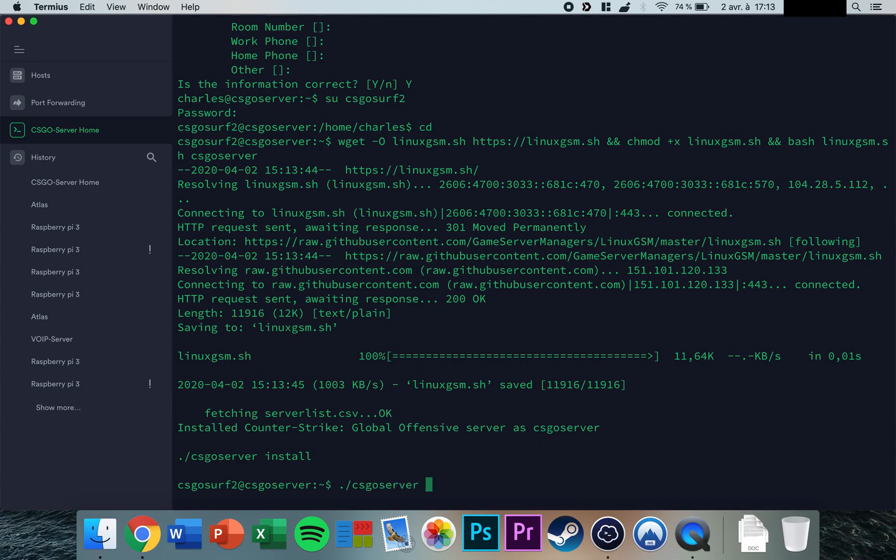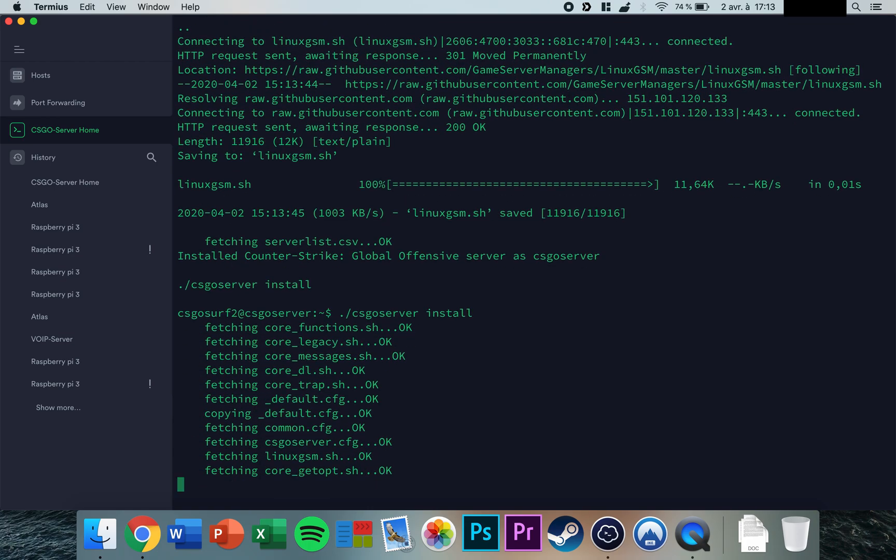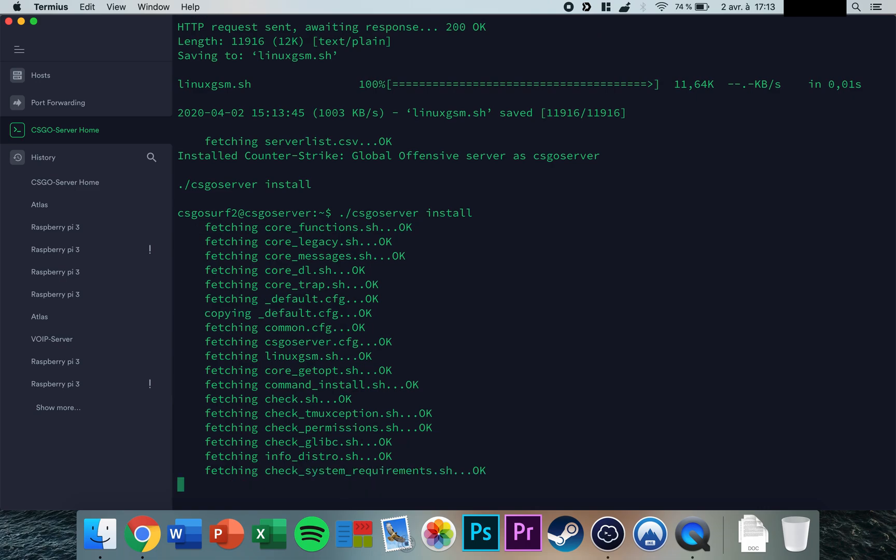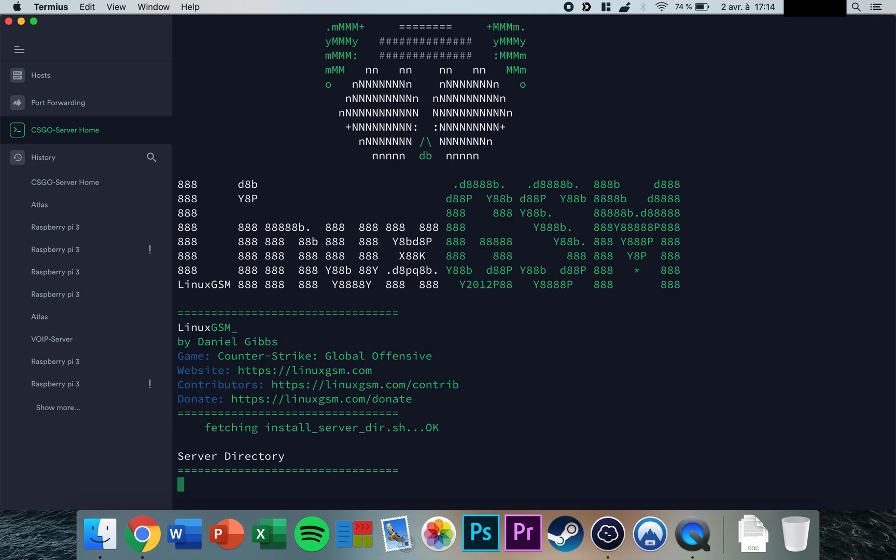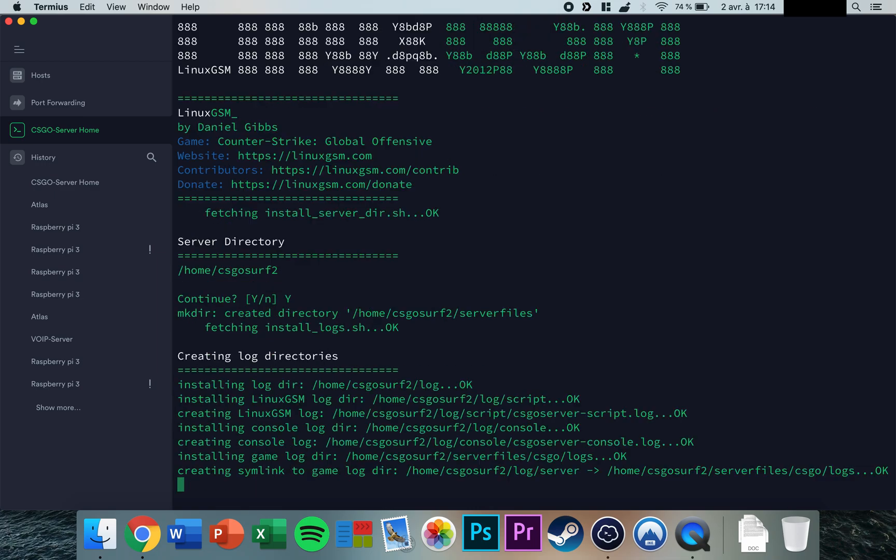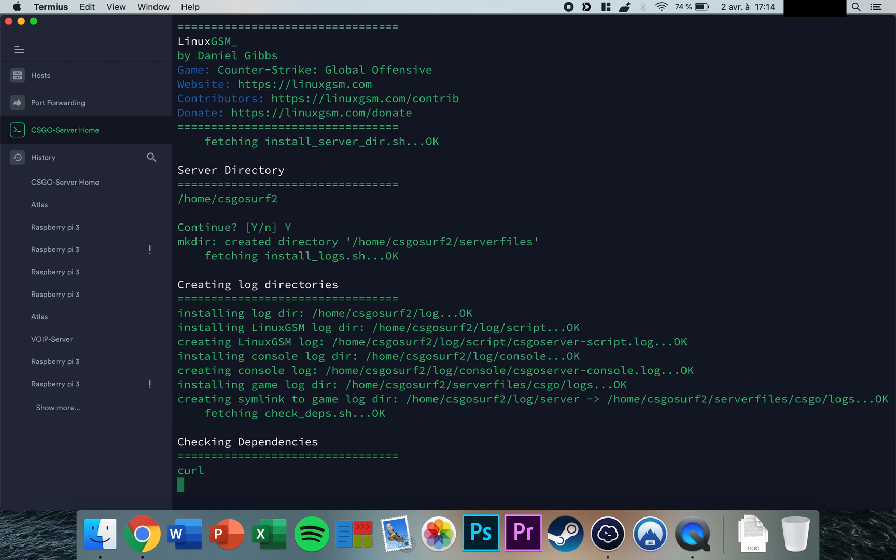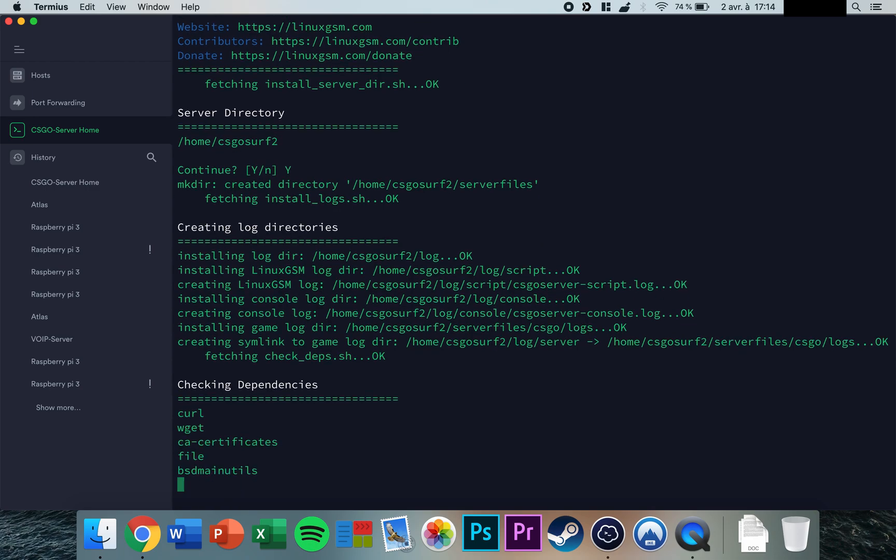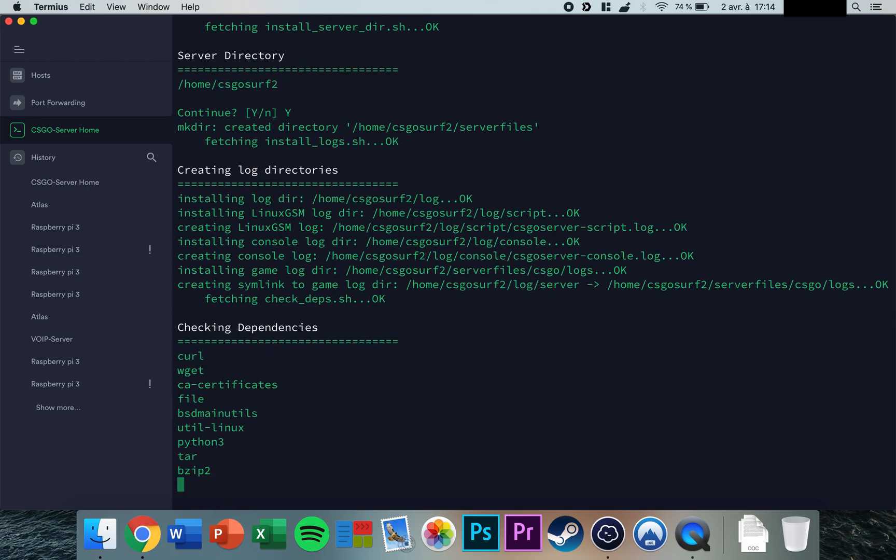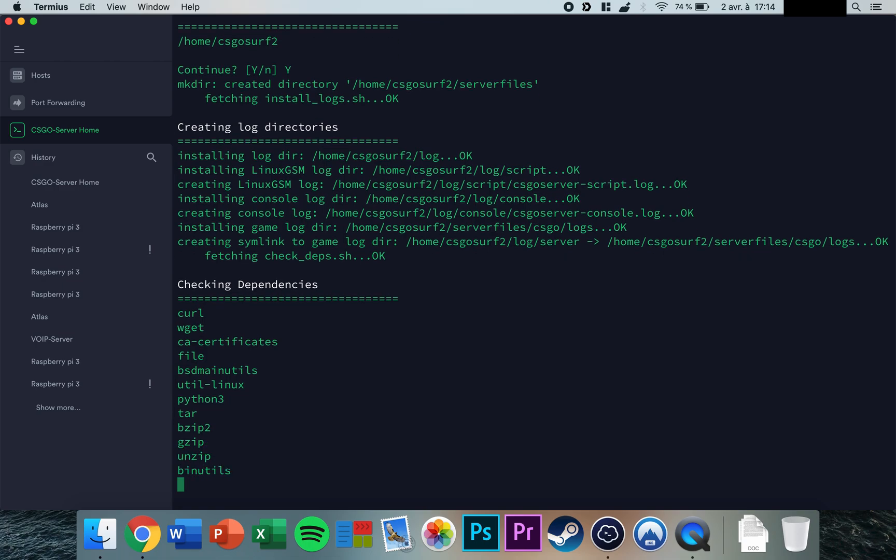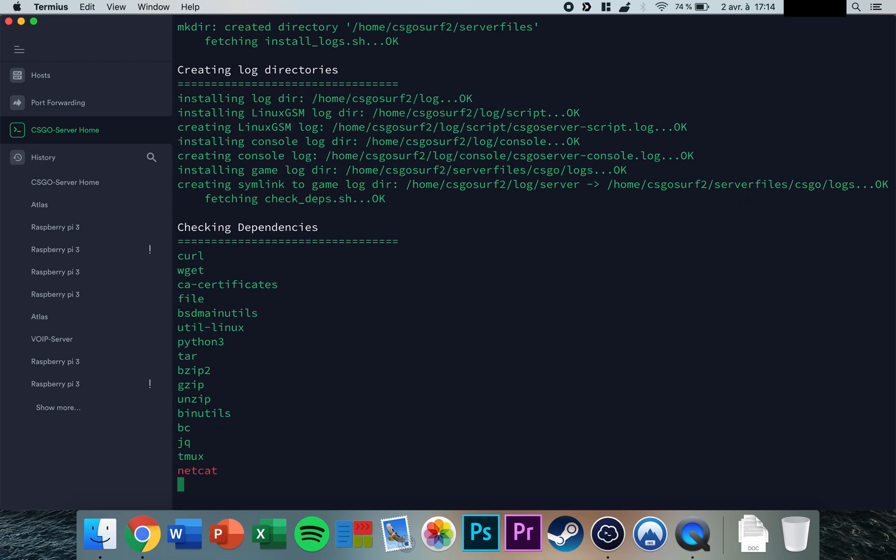The script will check for dependencies and start the install process. When asked if you want to install in the directory shown, press yes. The process will now run and ask for additional information.